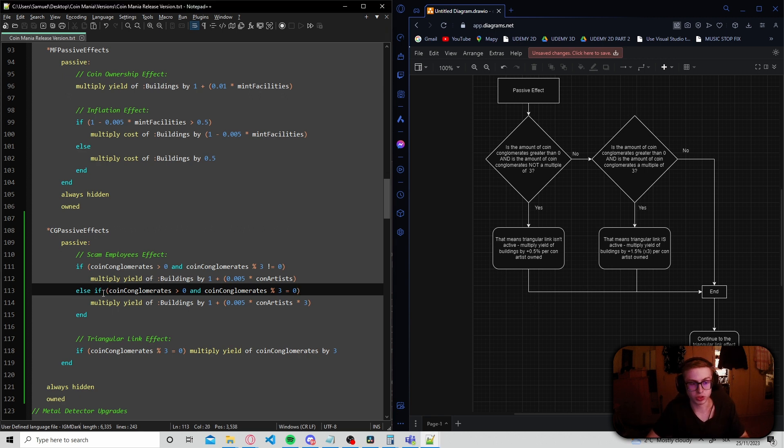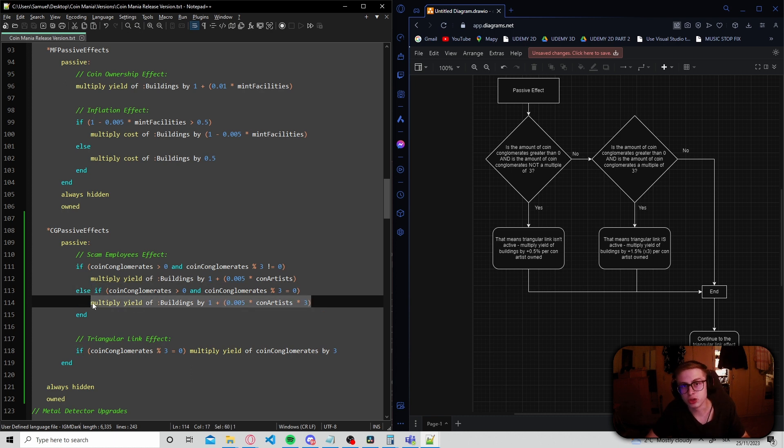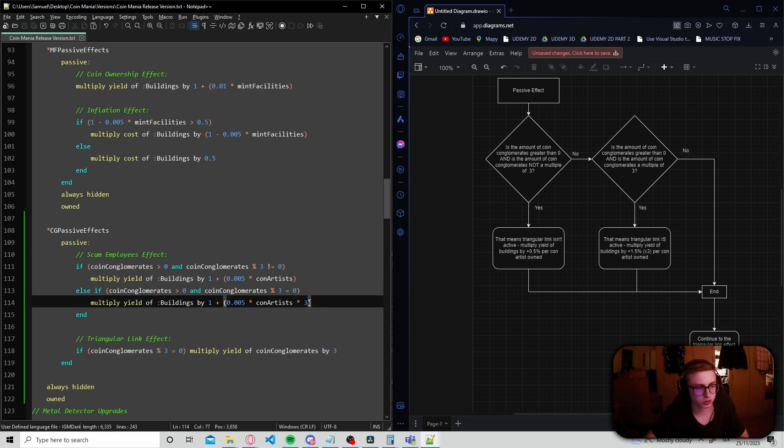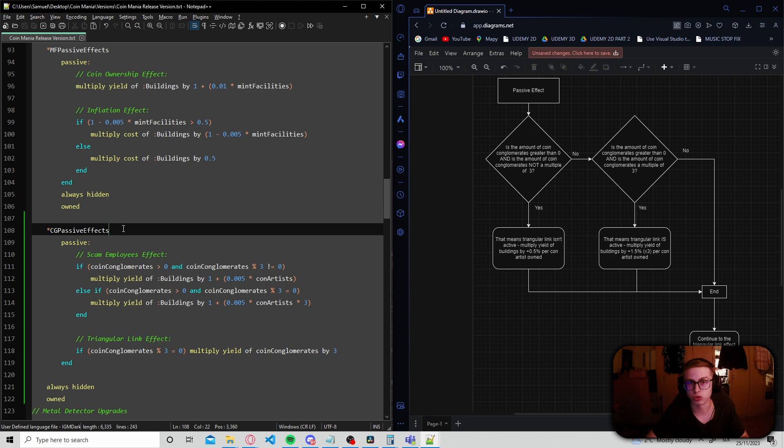this effect right here would activate even if we don't own any coin conglomerates at all. Notice that this upgrade is essentially useless or basically just doesn't do anything if we don't own any coin conglomerates, which is exactly what we want.